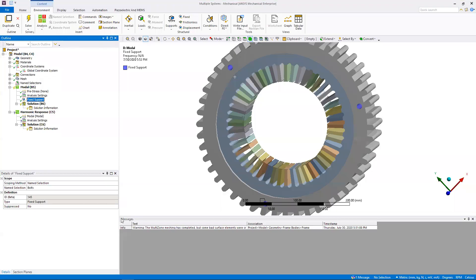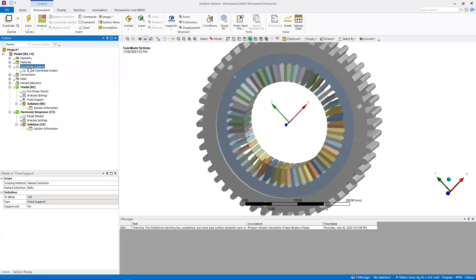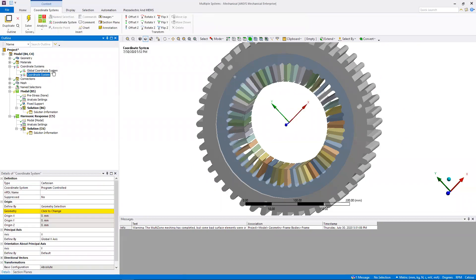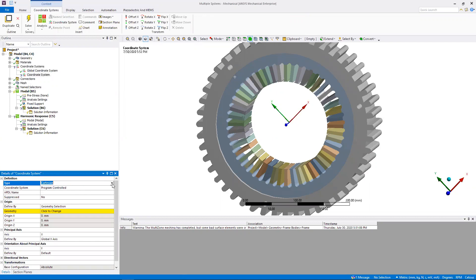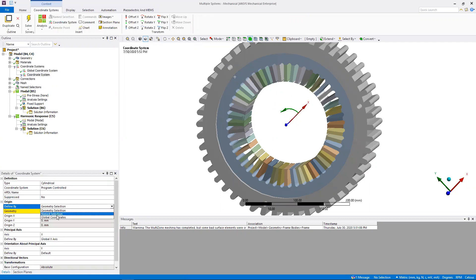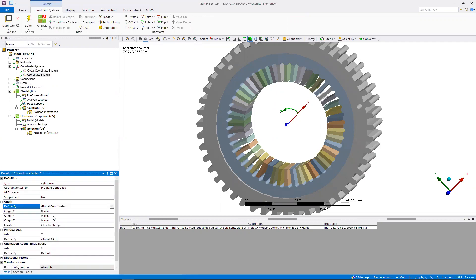For the purposes of post-processing, I'm going to make a cylindrical coordinate system right at the center of the geometry. So right click on coordinate systems, go to insert coordinate system. Then instead of cartesian, I'm going to switch that to cylindrical. And instead of geometry selection under the origin, I'm going to make that as global coordinates.